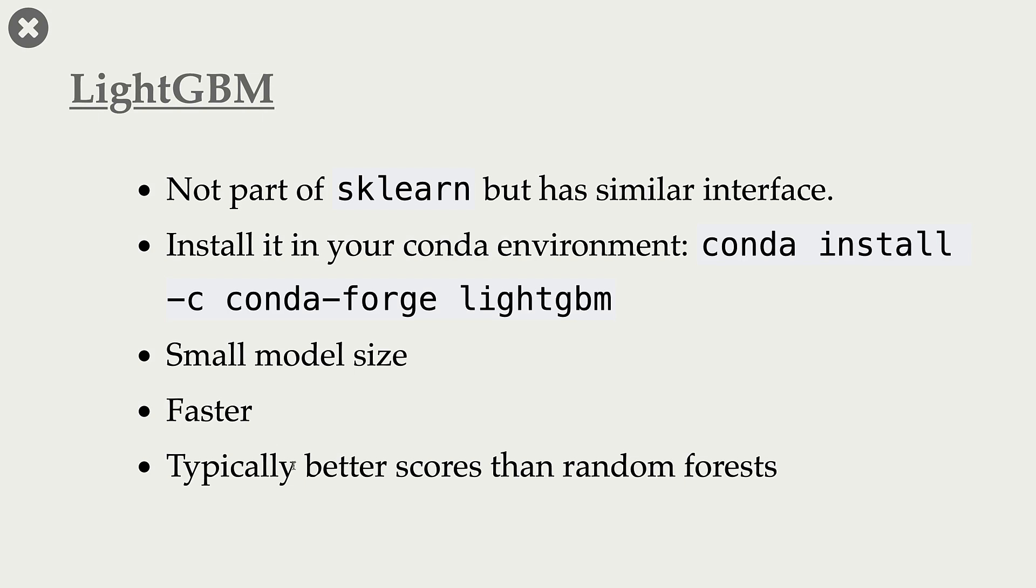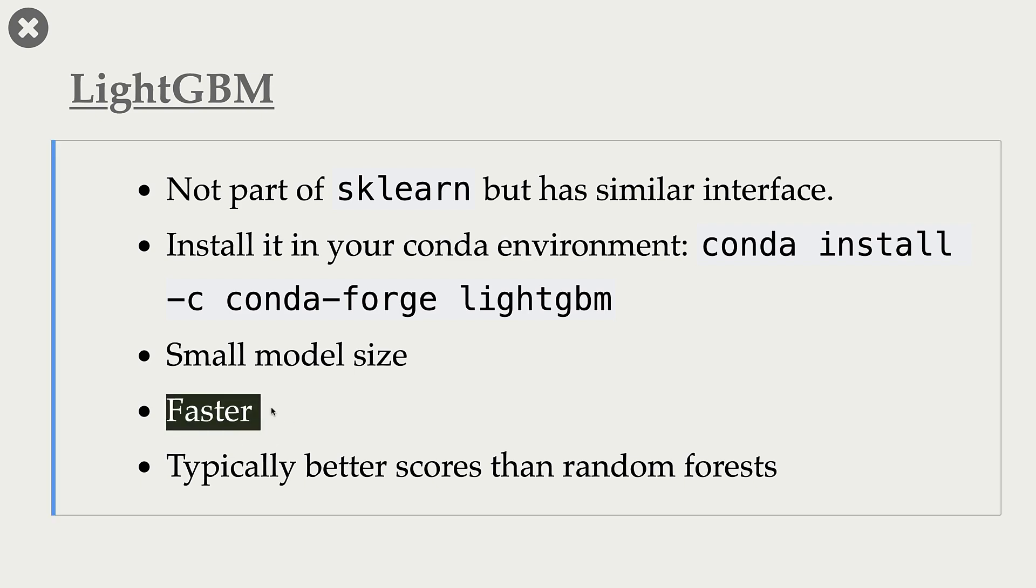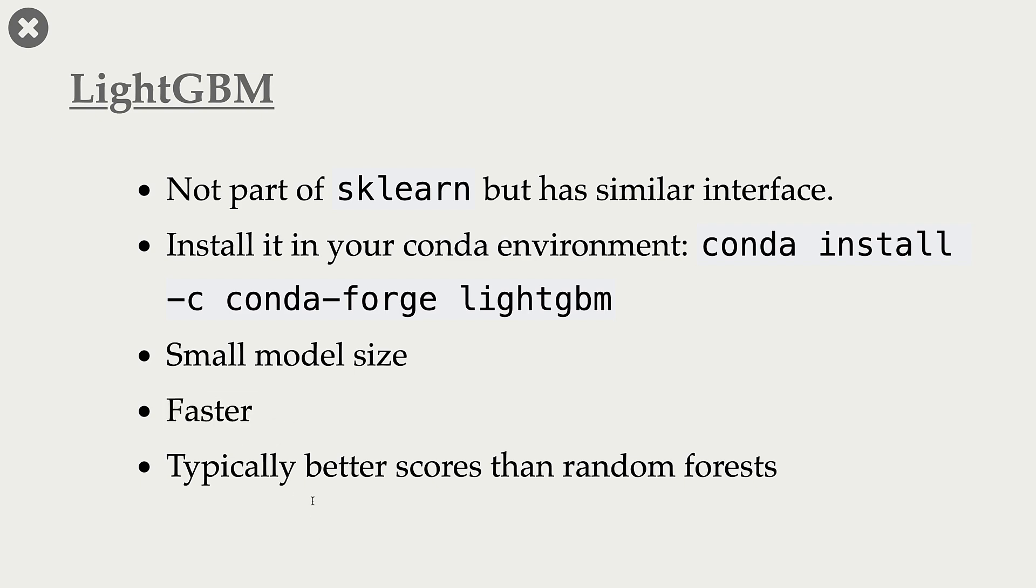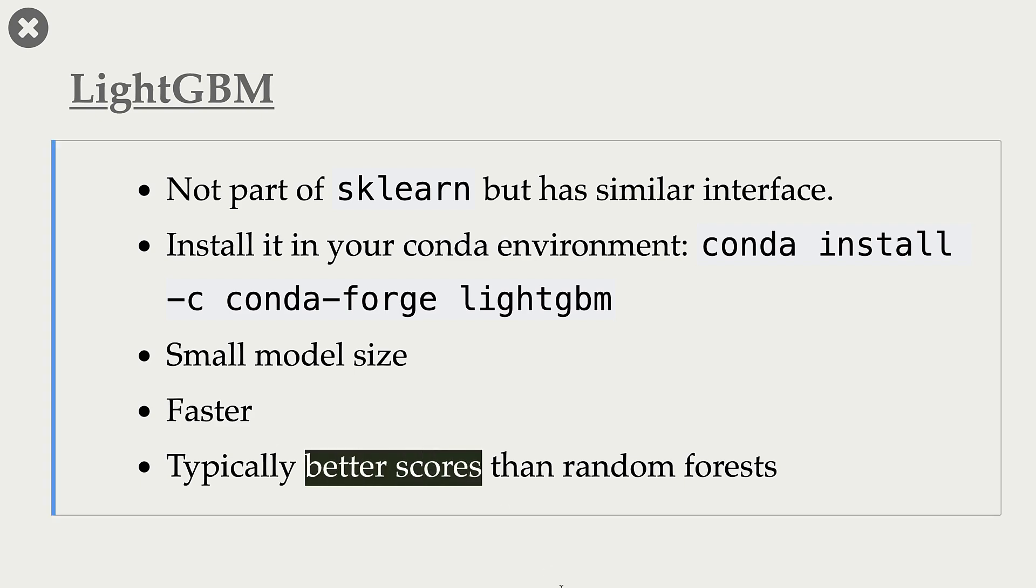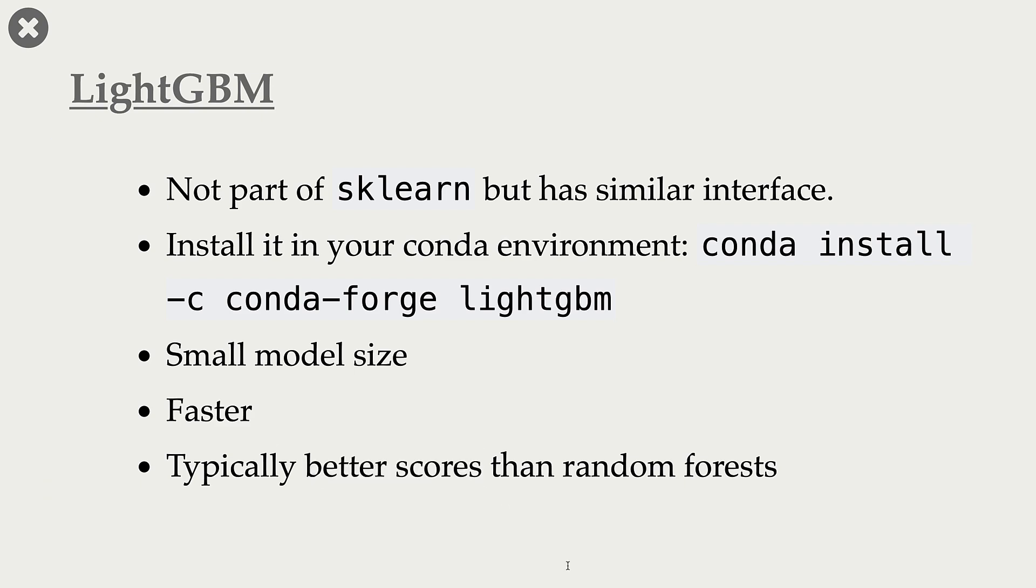It's much faster compared to random forest. And typically, it will give you better scores than random forests. So if your model size is smaller, it's faster, and if it is giving better scores than random forests, then why not?